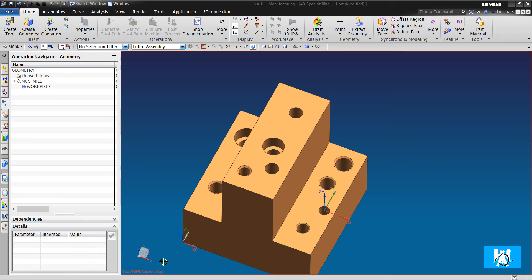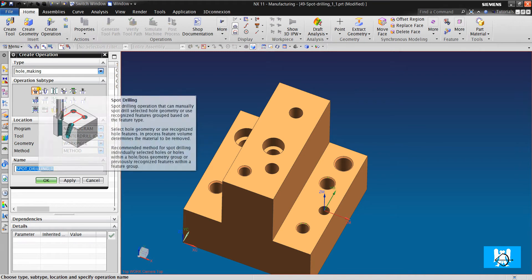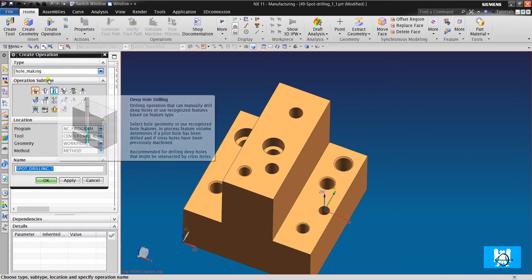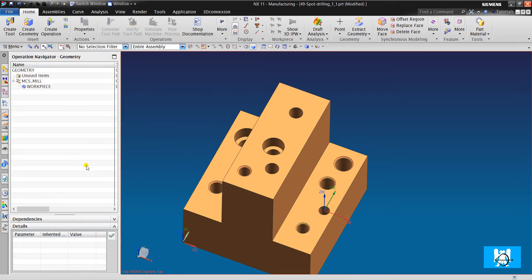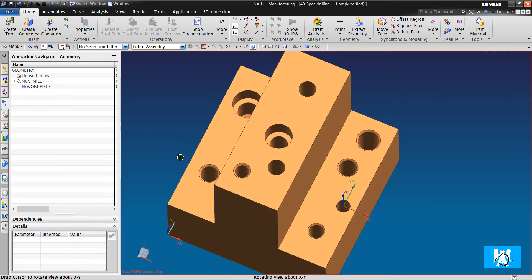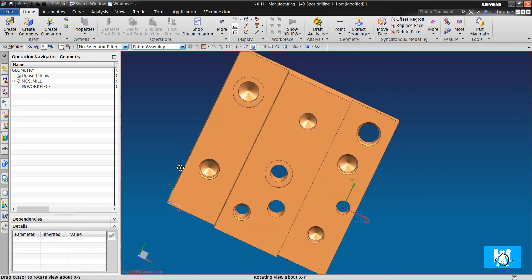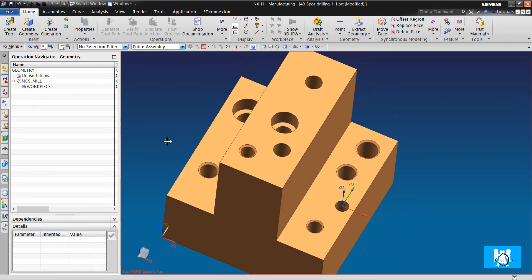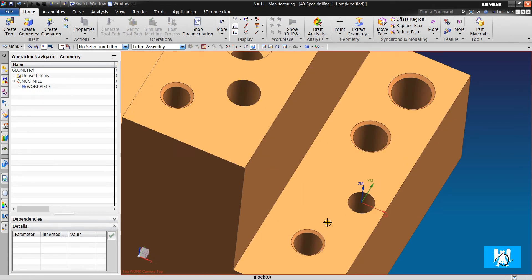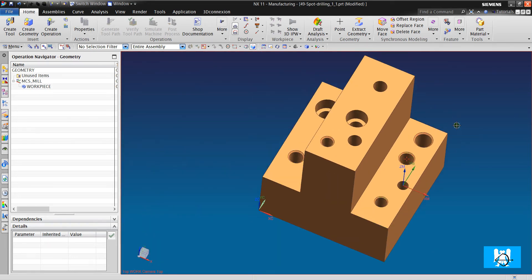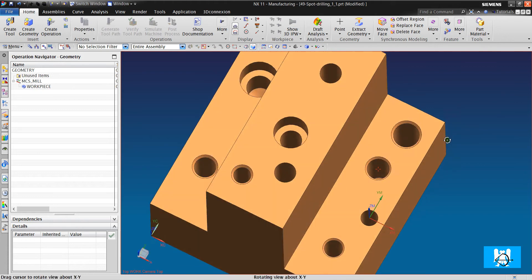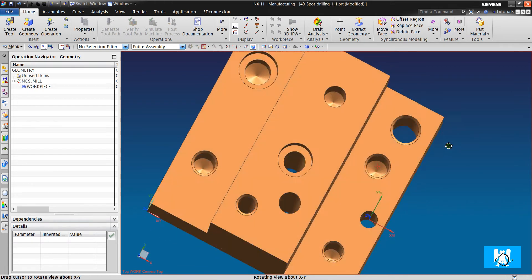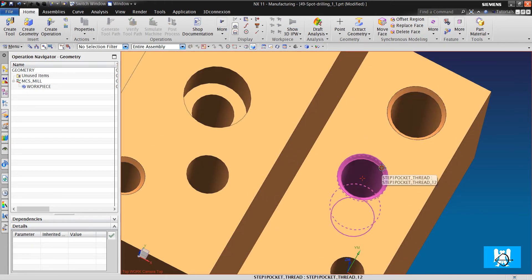Hi, I'm Yusuf. After the introduction to hole making, now we will make a deep dive into hole making operations. First, let's look at our part. It has 8 millimeter, 10 millimeter, and 12 millimeter diameter holes.